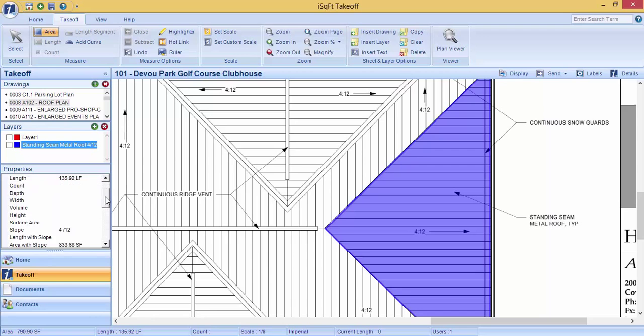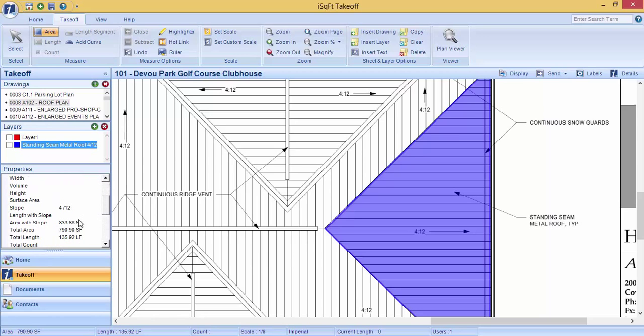However, when you scroll down, it will also provide you your area with slope. If you do need to calculate slope, this is the square footage measurement you will need to be paying attention to.